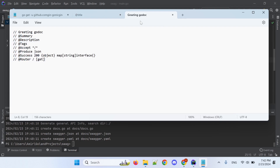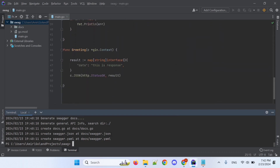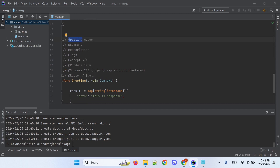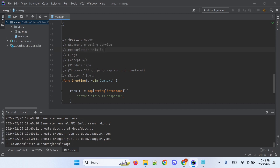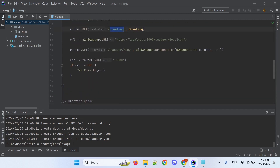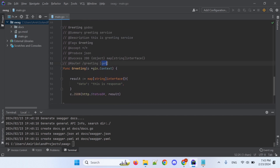And these are the parameters that must be written before each service to display in the documentation. Copy it before the greeting function. Name is 'greeting', summary is 'greeting service', description, tag is 'greeting'. Another parameter — route is 'greeting', which is here. And the get method.